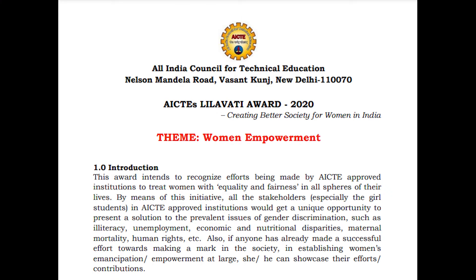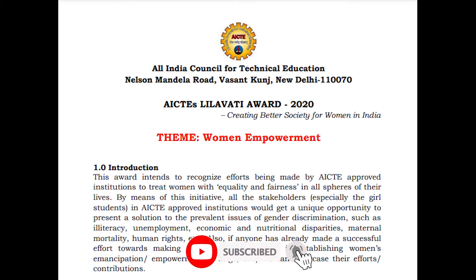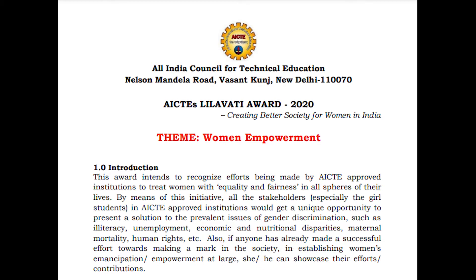Talking about the program: this award intends to recognize efforts being made by AICTE-approved institutions to treat women with equality and fairness in all spheres of their life. By means of this initiative, all stakeholders, especially girl students in AICTE-approved institutions, would get a unique opportunity to present a solution to prevalent issues of gender discrimination, such as illiteracy, unemployment, economic and nutritional disparities, maternal mortality, human rights, etc. Also, if anyone has already made a successful effort towards making a mark in society, then he or she can showcase their efforts and contribution.